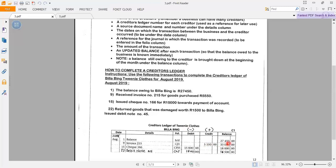That means 27,450 plus 5,550 gives you 33,000 rand. The next transaction on the 15th: issued cheque number 166 for 15,000 rand towards payment of account. Twinny Clothes decided to make a payment of 15,000 rand, recorded in the cash payments journal because money has left the business. So 33,000 rand minus 15,000 rand gives me 18,000 rand, and that becomes my new balance.